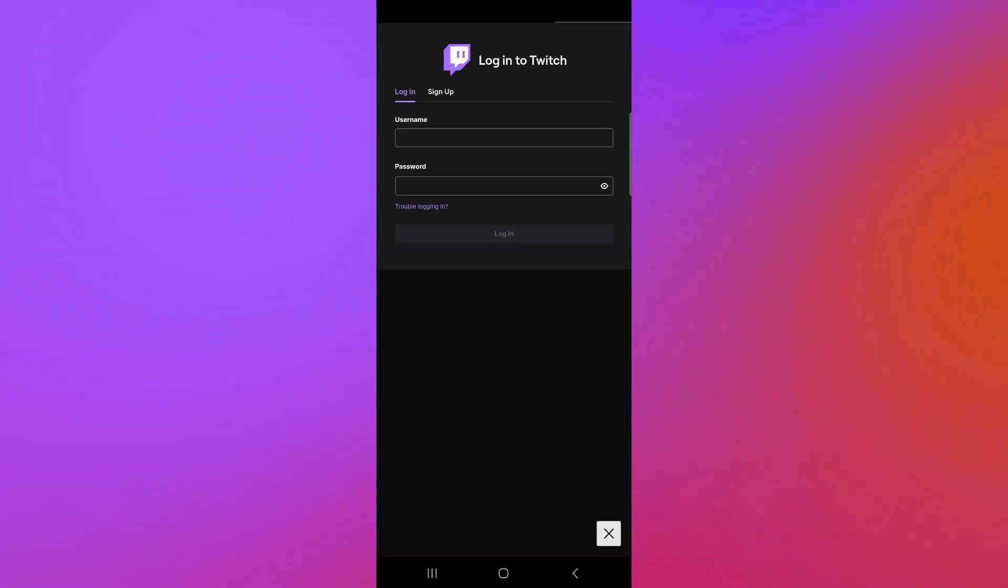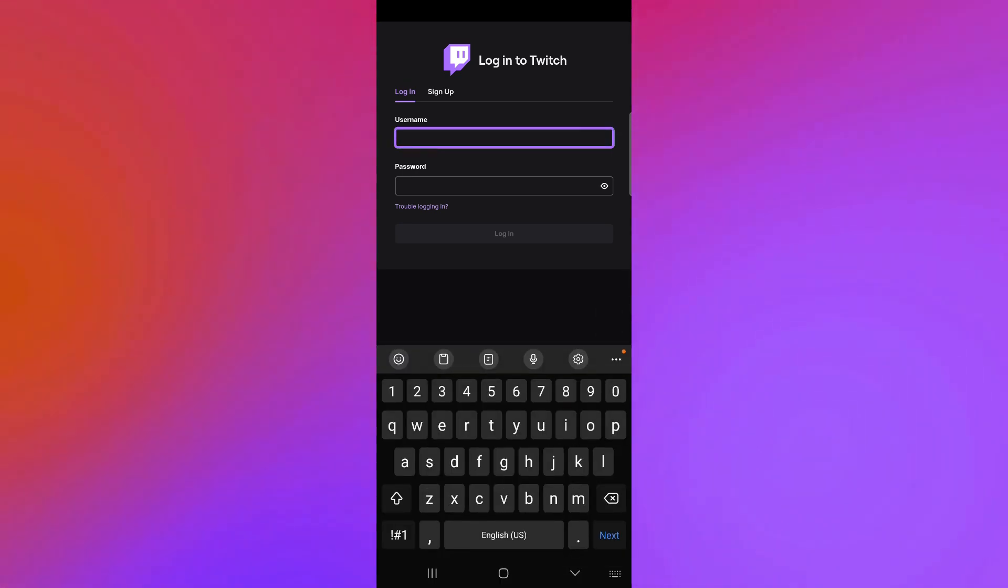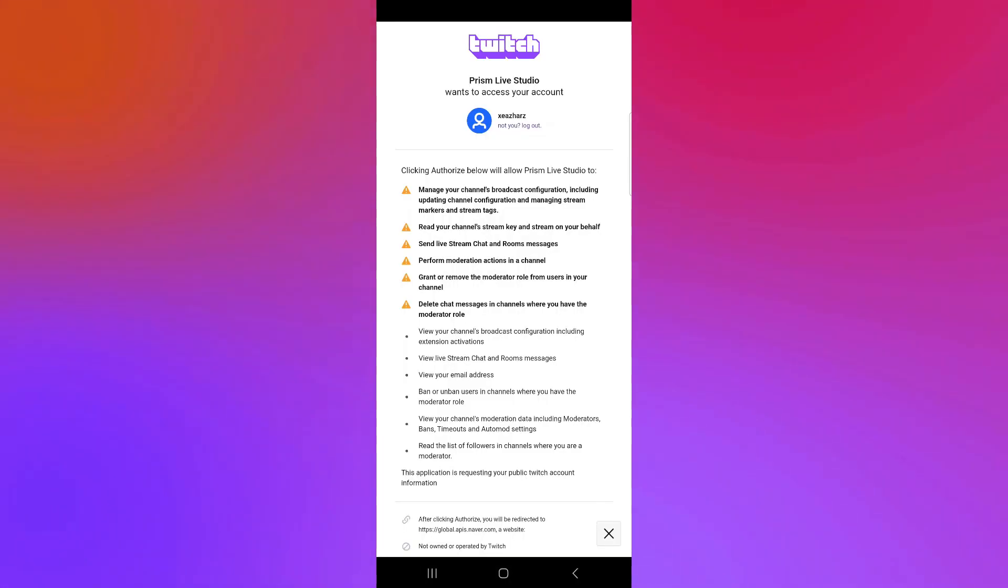And what you're going to do next is you're simply going to log in to your Twitch account. As you can see here, you're going to log in with your username and enter your password.